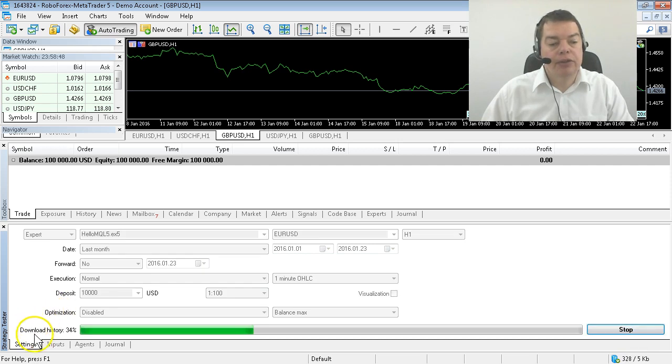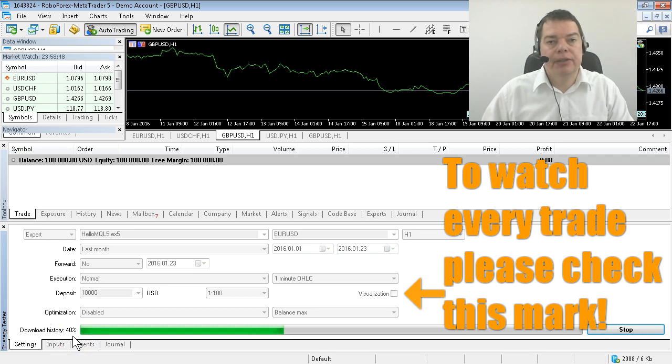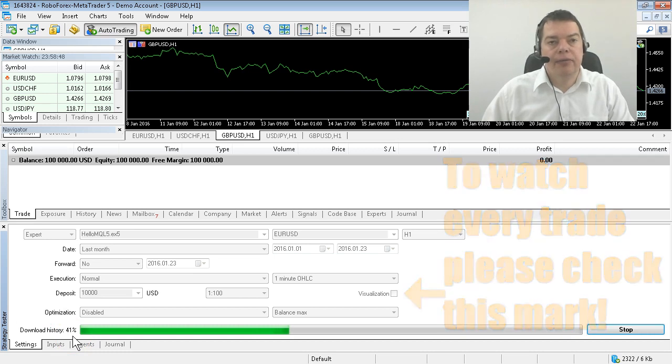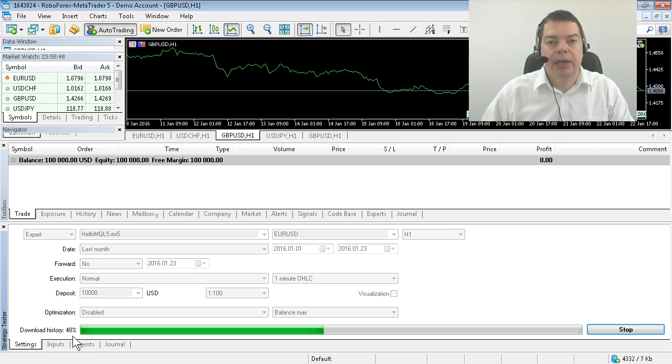Now it's going to download some history files, which is historical data from the markets stored on the MetaQuotes server. Depending on your network connection, it might take a little time until it's finished.